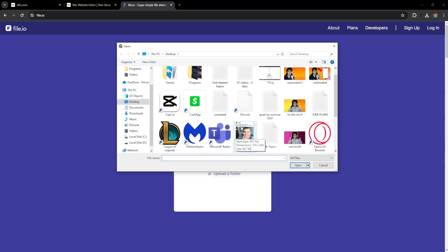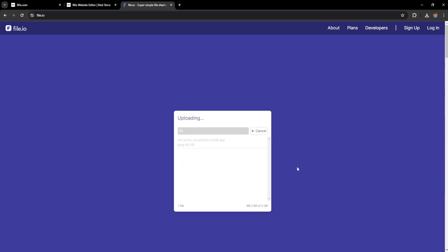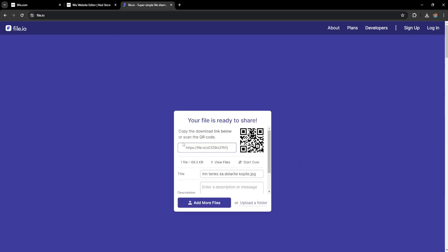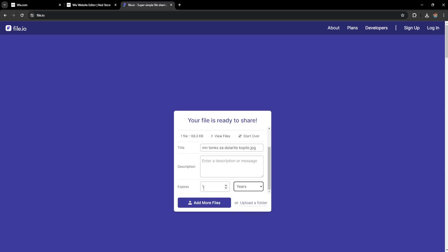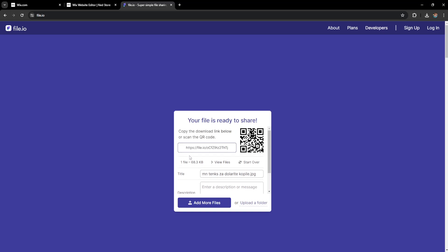Find the photo you want to upload—I'll use this one as an example. Once the photo is uploaded, scroll down to where it says 'expires.' I'll change this to one year, which is the maximum amount of time this can stay uploaded.